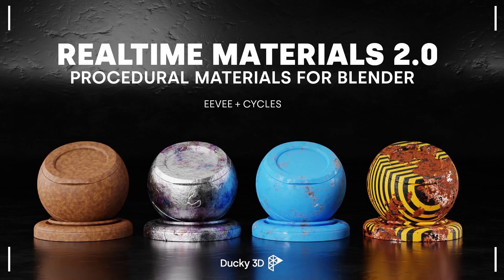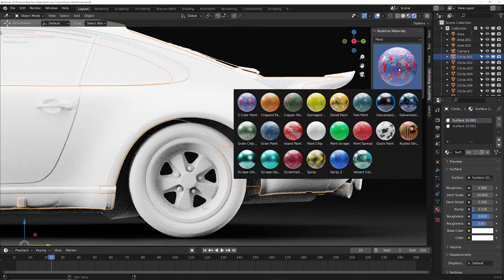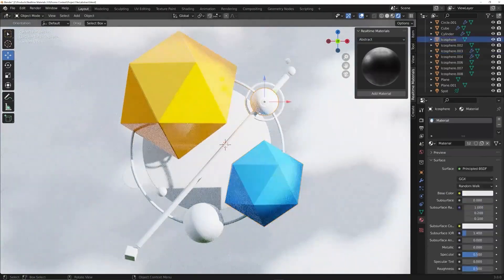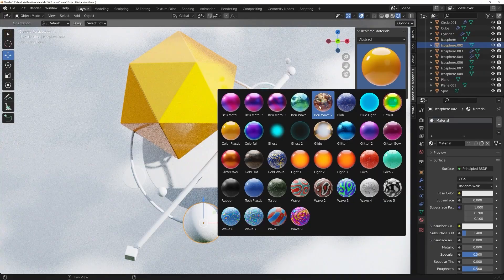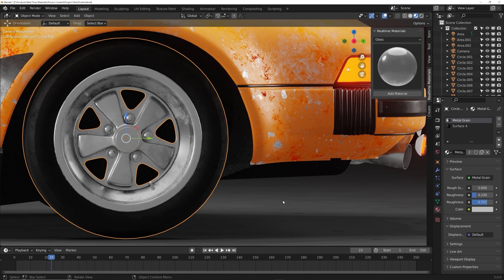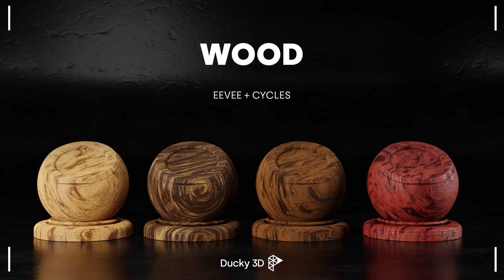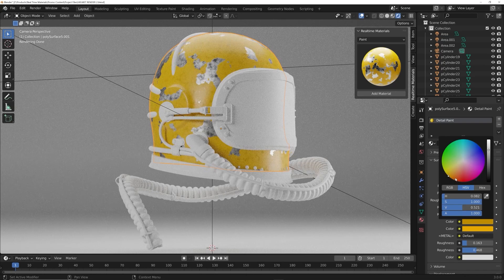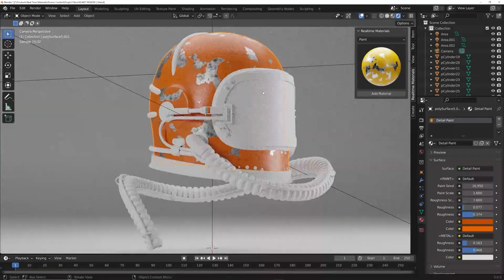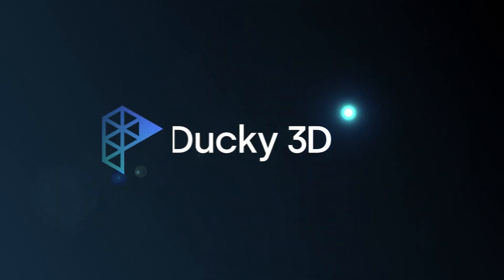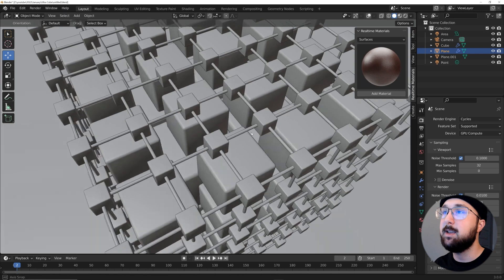Welcome to Real-Time Materials, a collection of 200 ready-to-use procedural materials compatible with both Eevee and Cycles. Speeding up your workflow is important, and with an easy system to apply and edit materials you'll be able to bring your renders to life a lot quicker. Change the roughness, details, and color of any material you want. There's a growing list of categories like wood materials, detailed paints, and some really awesome metallic materials. They are 100% procedural so everything is editable, giving you control of how you want your design to look. All updates are free upon purchasing, so head over to ducky3d.com and check it out.